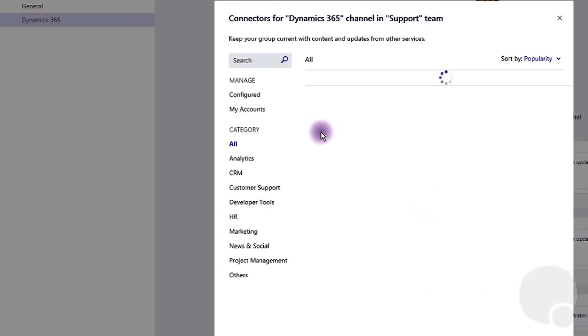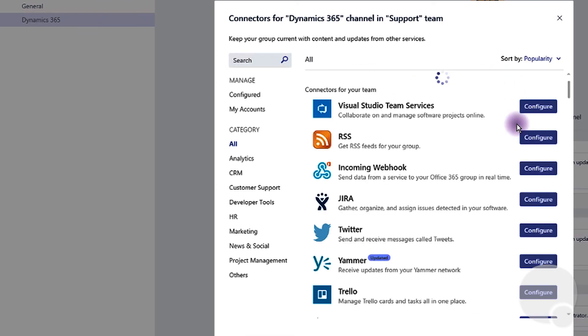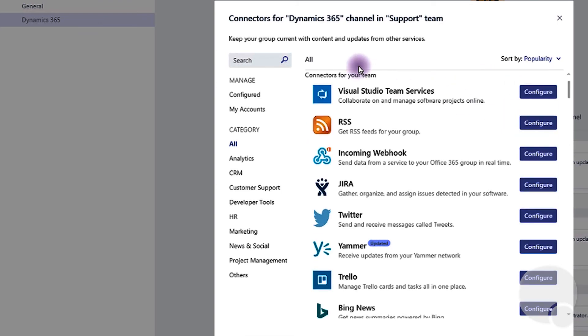Once all the accounts have been removed, the connector will be disabled. I hope this was helpful, thank you very much, until next time.